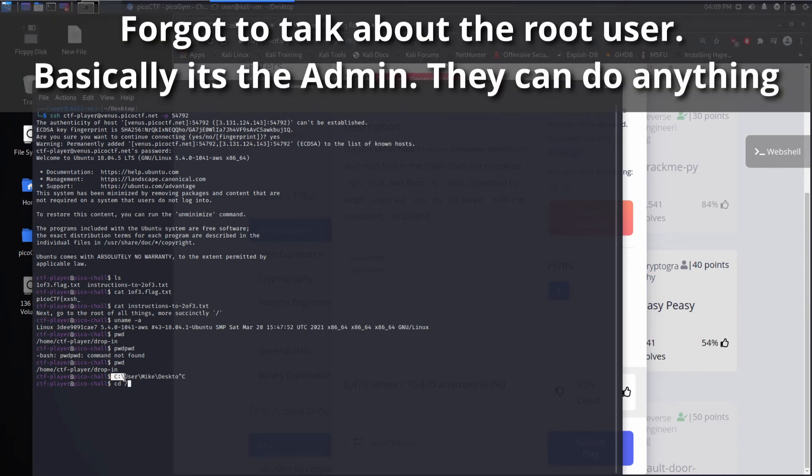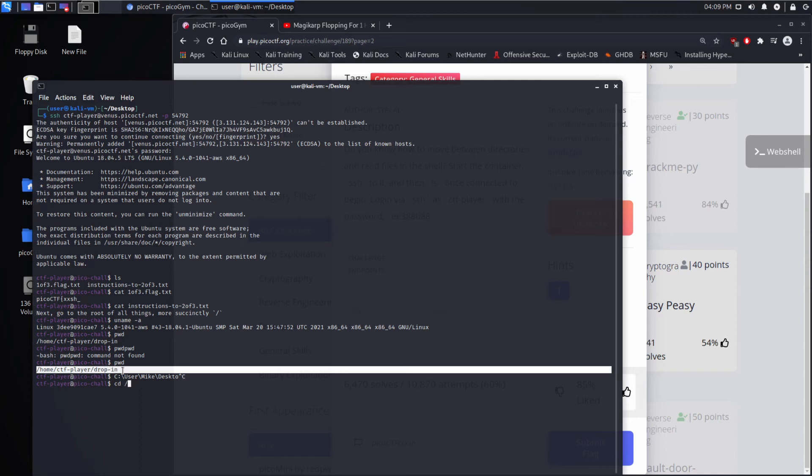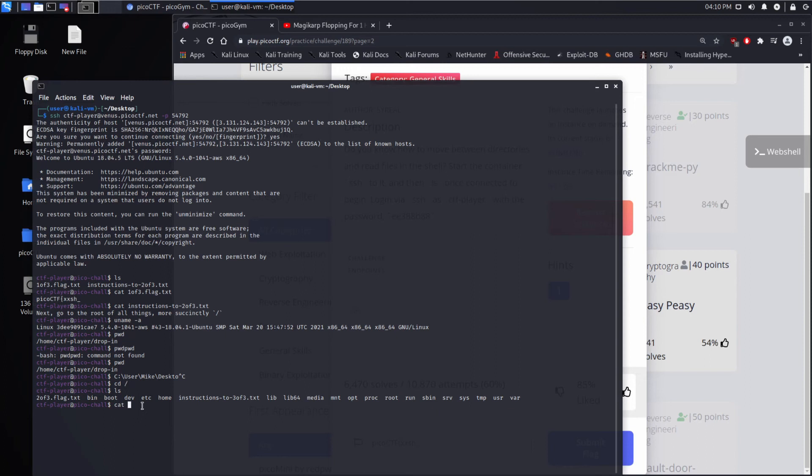So I'm going to do a cd because it said go to the root of all things. So I want to change directory. So going from slash home, CTF player, my current directory, I want to go to slash, and we want to do a listing to see everything that's in here. And we can see there's flag two of three. So let's use cat to print it out. And we've got the next portion of our flag. Cool.